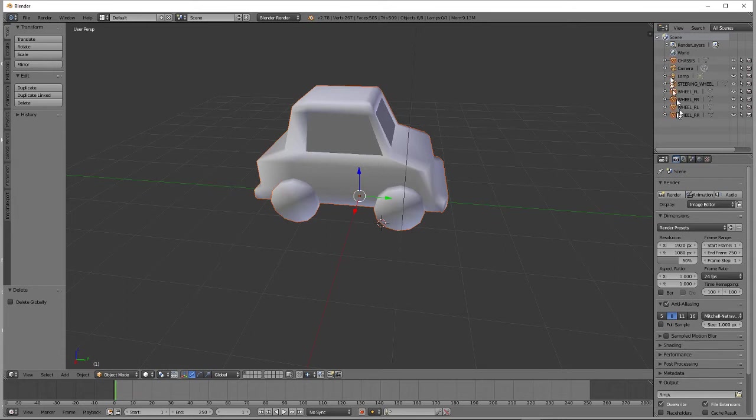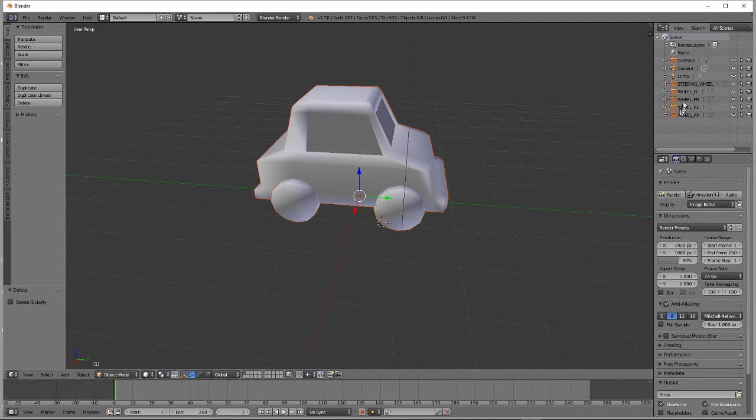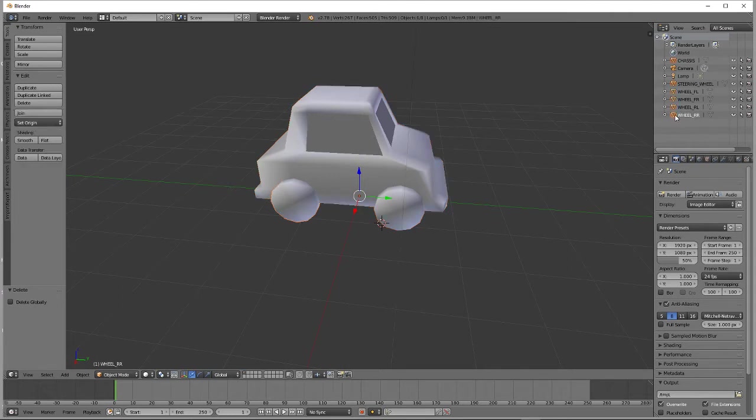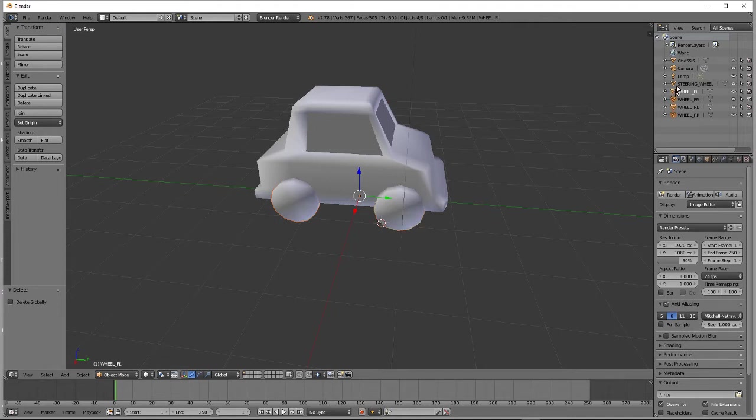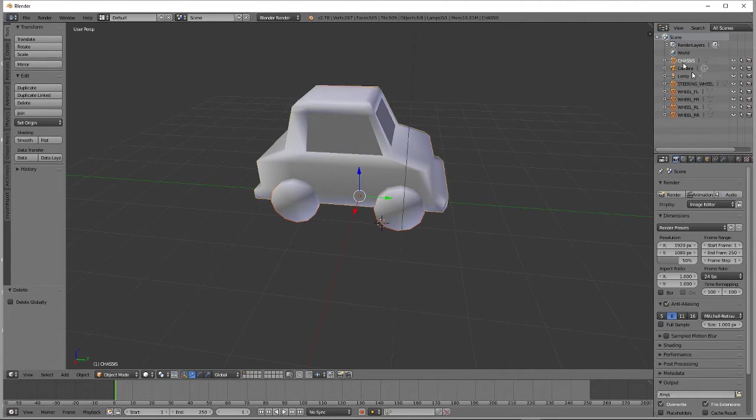The first thing that we need to do is select all of the meshes and make them children of chassis. And the way we do that is start at the bottom and then shift-click as we go up so that everything stays selected at the same time. Shift-click and then chassis will select that last. Whichever is selected last becomes the parent.